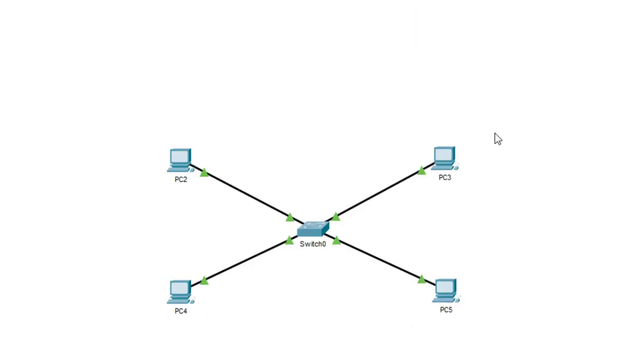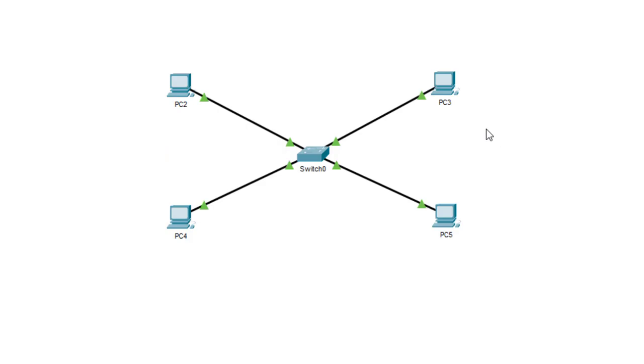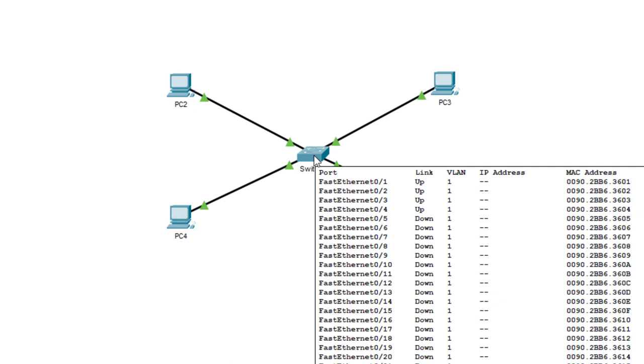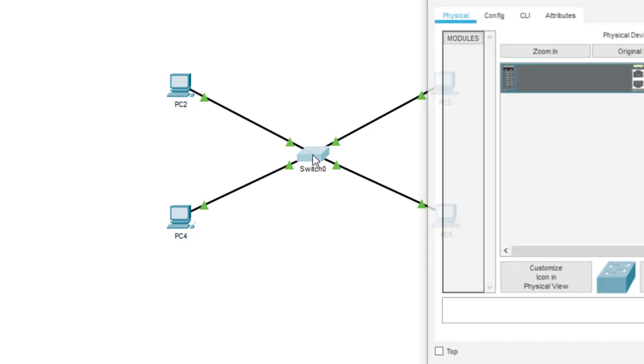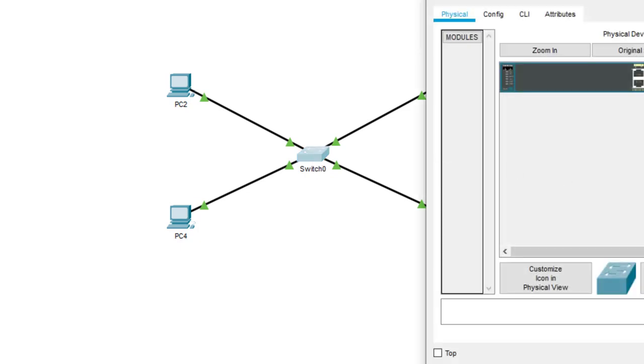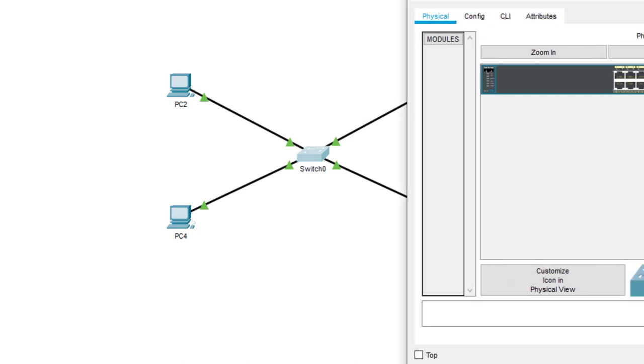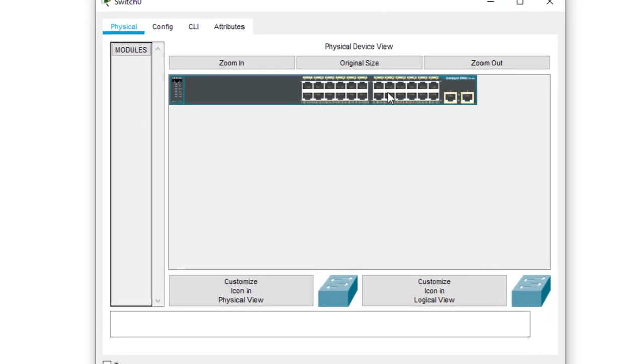Pretty uncommon. What's much more likely to be seen these days is two or more computers connected together via some sort of central connection device. And in this case, our central device is a switch. In most cases, it's going to be a switch.